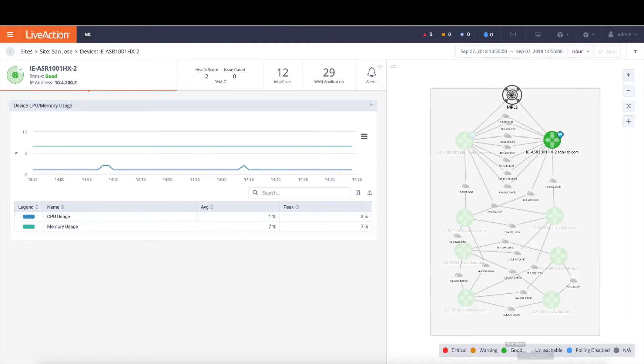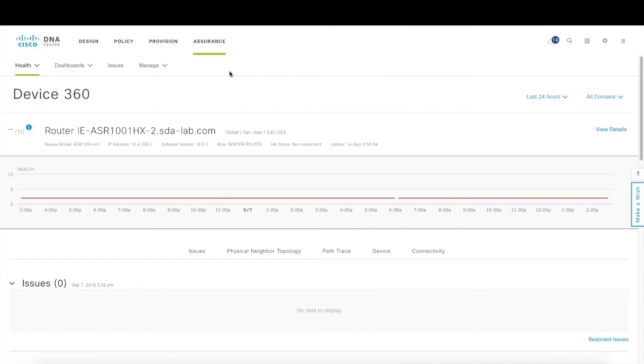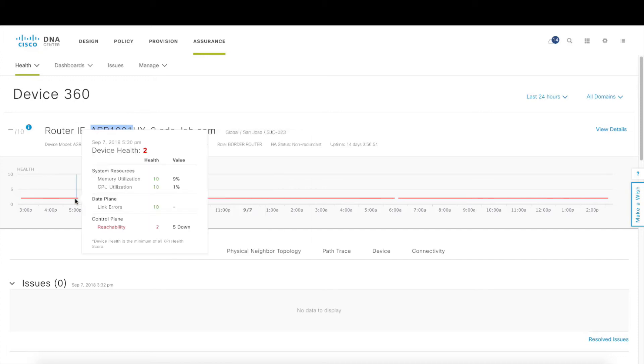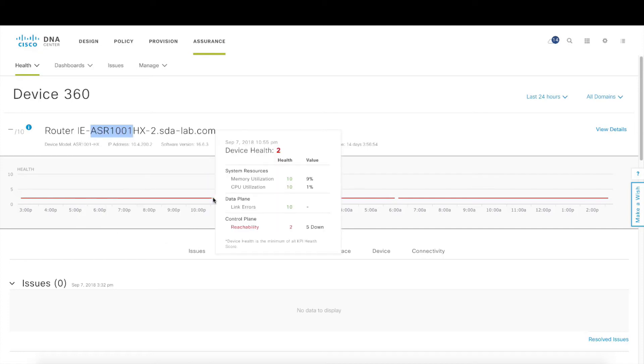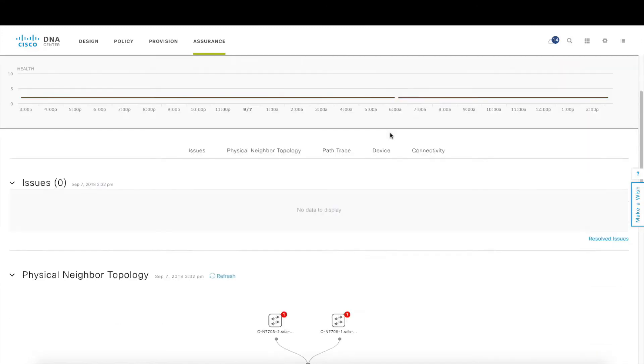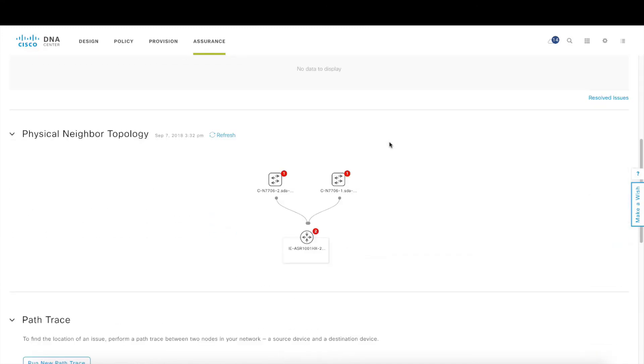Now by clicking on this tab here for DNA Center and the health information will automatically cross-launch into DNA Center's device 360 view specifically for that ASR-1000 in question. And notice over time the memory utilization, the CPU, as well as the data plane information is all very good. It's showing a health score of 10. The issue is reachability from a control plane perspective. The end user can then drill in further within DNA Center to further troubleshoot the issues and even kick off a path trace from DNA Center itself.